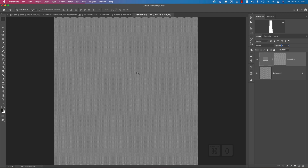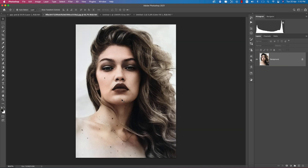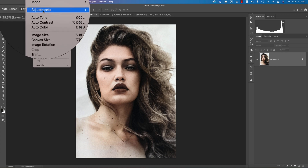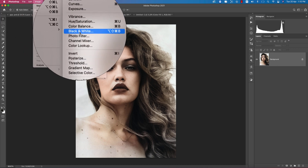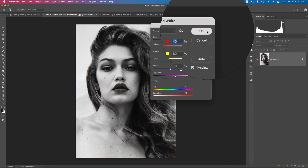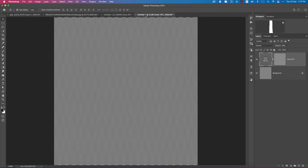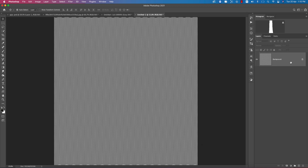Our texture is ready — now time to apply it. Here is our image. Make this image into black and white: go to Image > Adjustment > Black and White, and hit OK. Select these two things — the texture — just notice the shortcut keys.